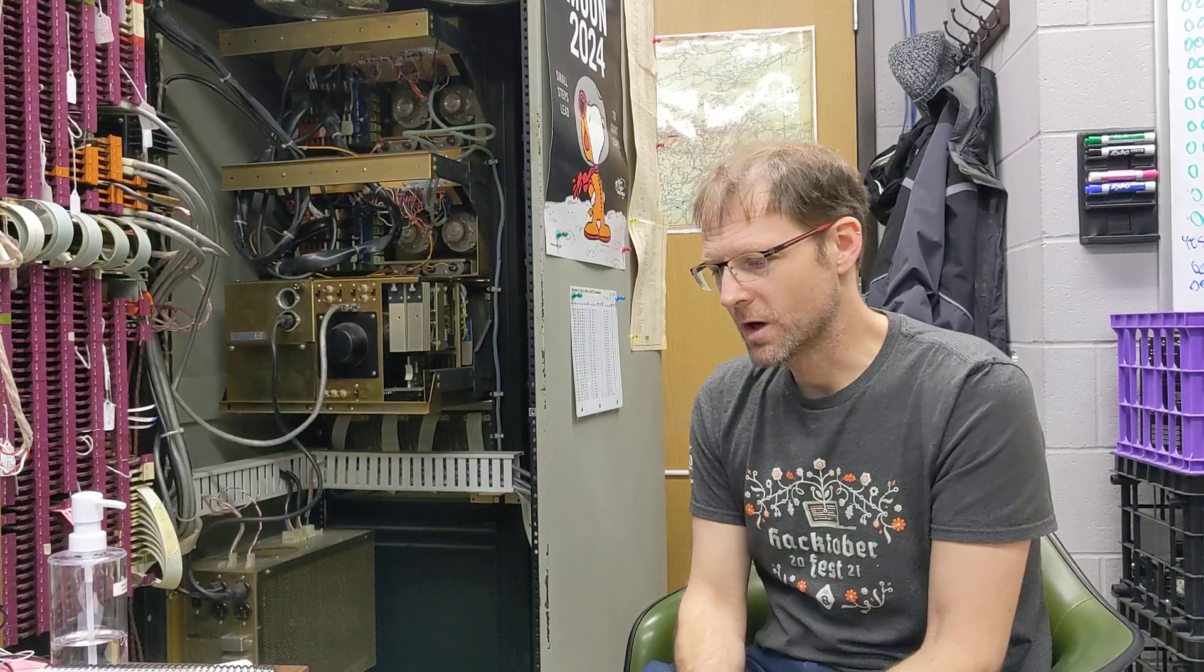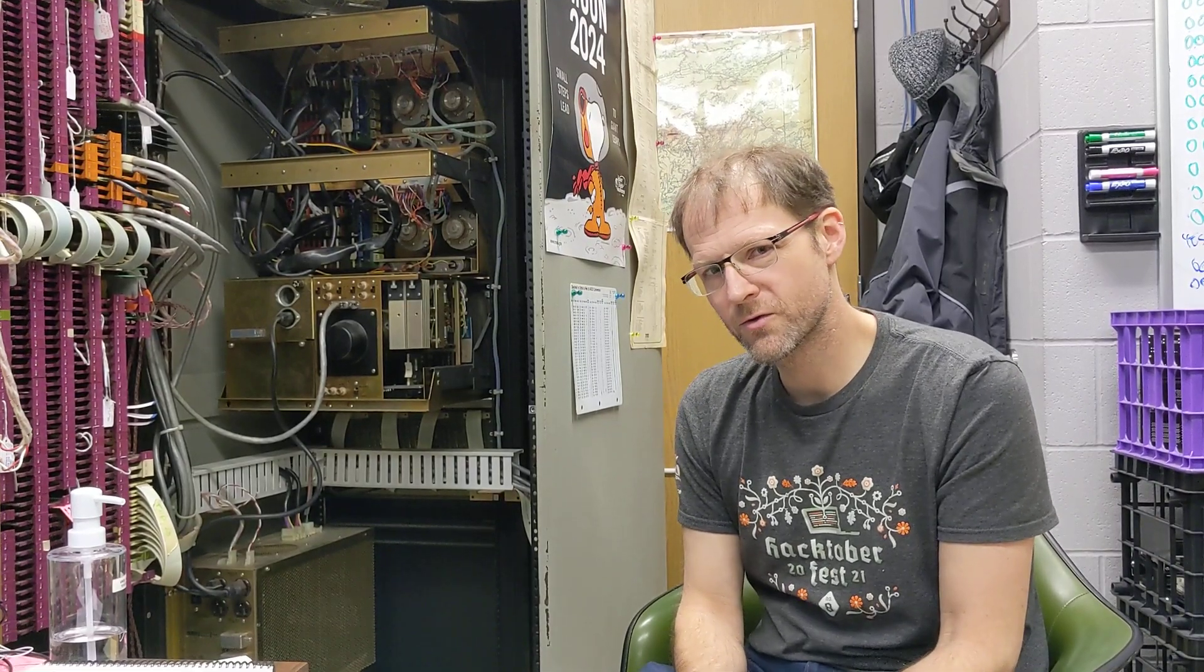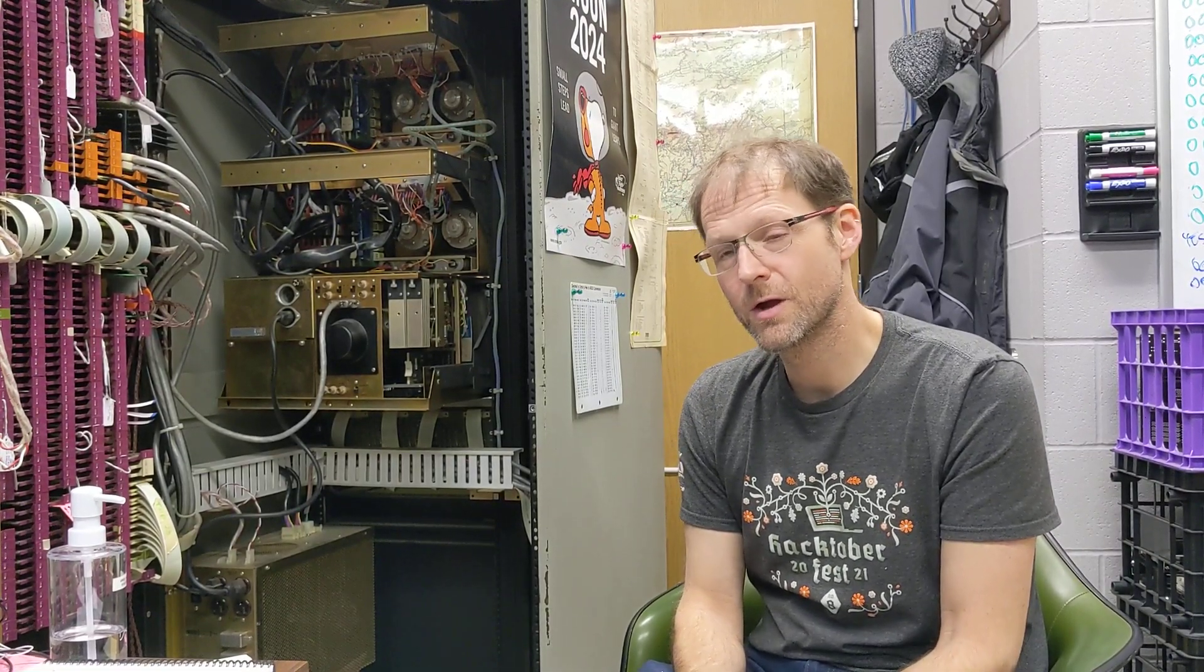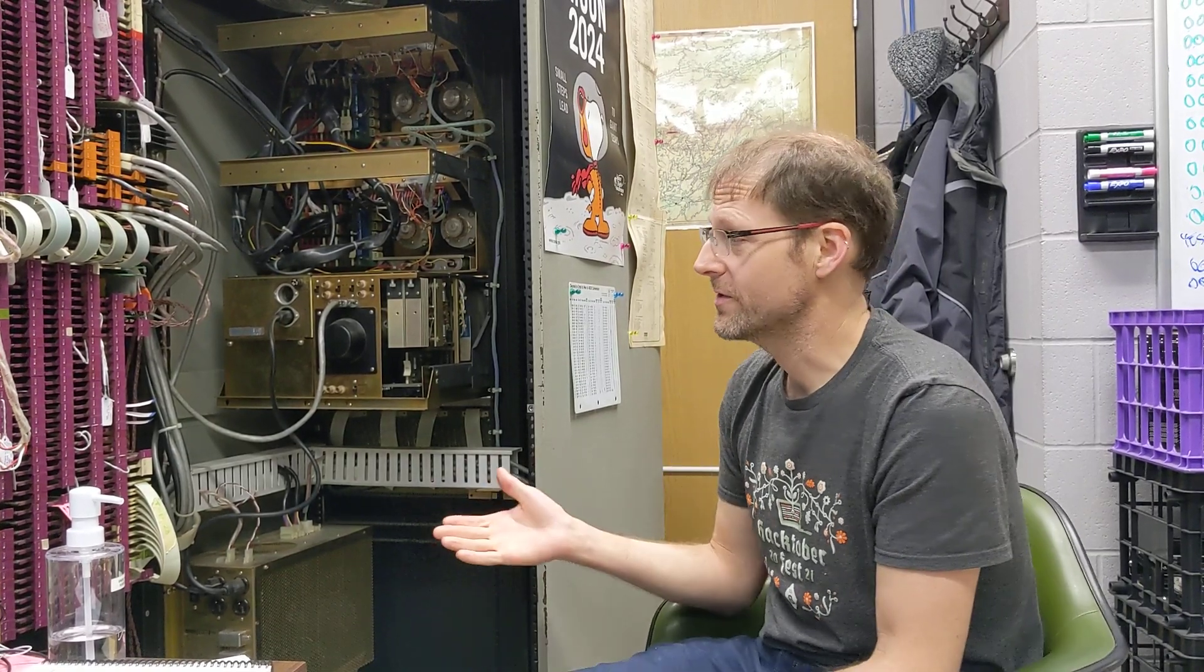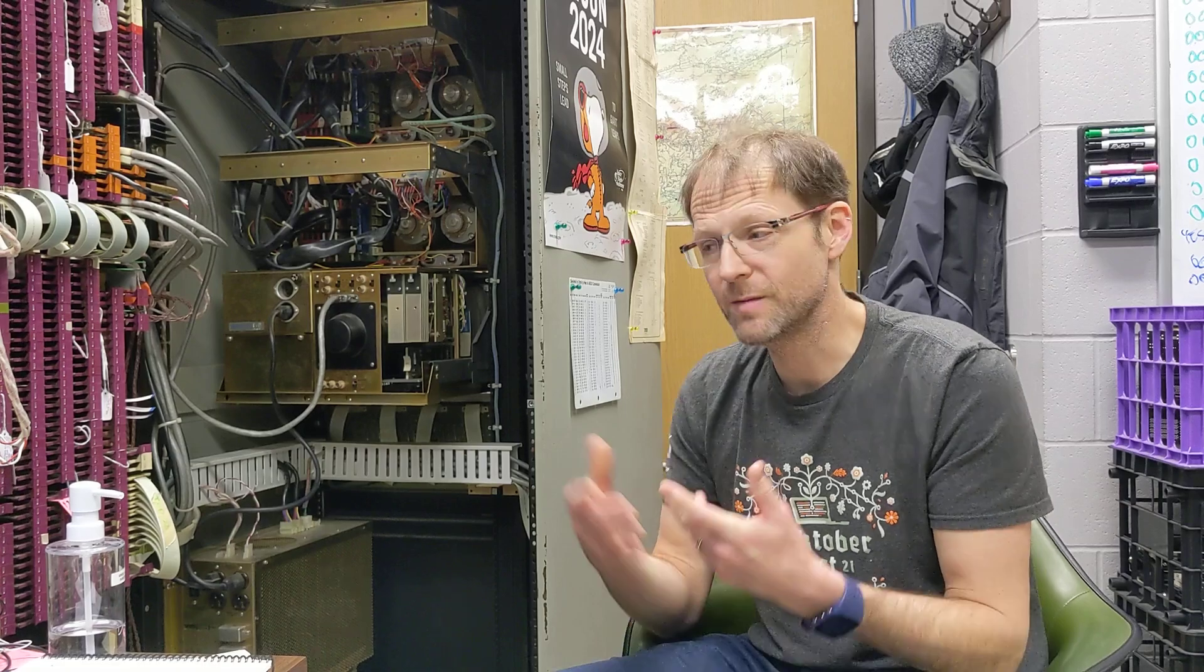So before he died, Warren Stearns, who features in a number of our earlier videos and helped us get the machine going, he had prototyped a flipchip tester to test the individual components of the PDP-12 and PDP-8s and other machines like that.